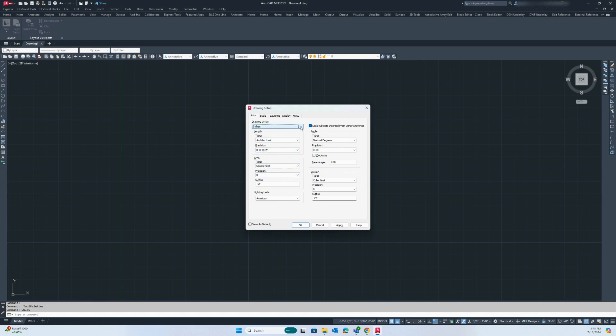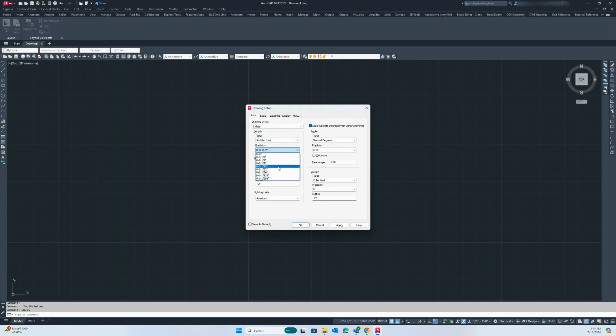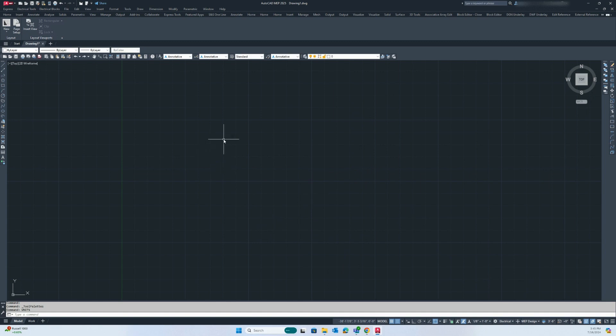This is the drawing setup dialog box that can be used to change between imperial and metric units. After selecting the desired units you want you can then hit apply and then okay. You will notice that the drawing canvas is now set to your desired units.